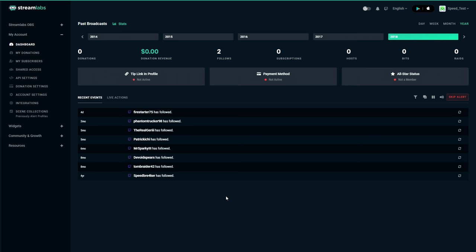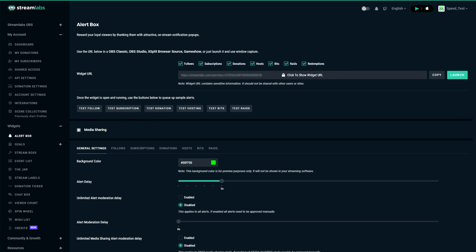Now for today's video we're actually going to work with widgets. Streamlabs has a plethora of different things that you can show on your stream. You have a chart that you can show, you can show events, labels, donation tickers. I'm pretty sure there's also goals. But in today's video we are simply going to talk about how to customize and implement alert boxes.